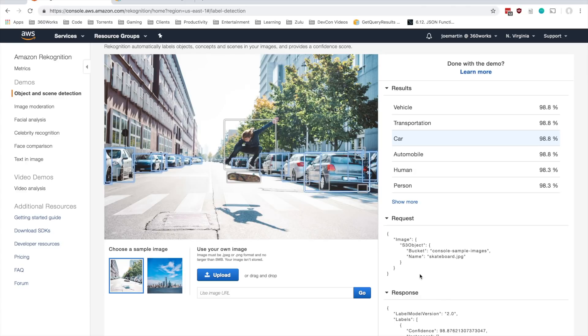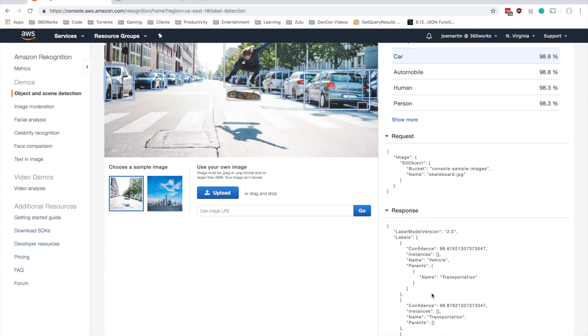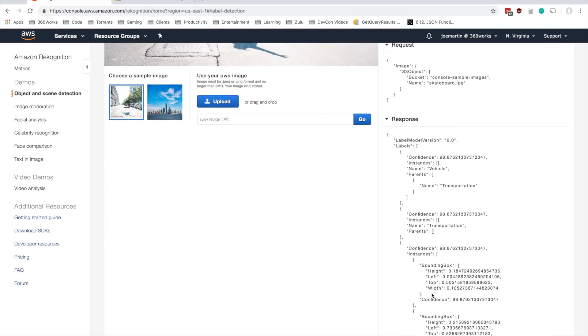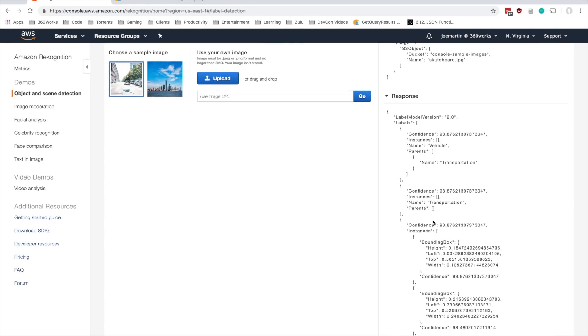So once we tell Amazon what image we want to analyze, Amazon returns a big JSON object full of basically all of the objects and scenes it was able to detect in this image.